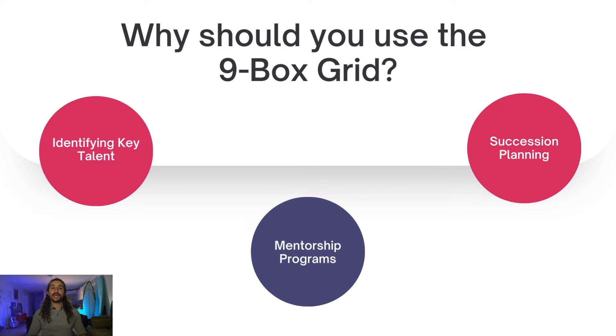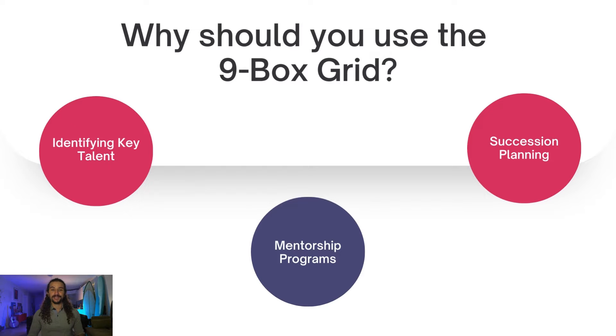Without further ado, let's dive right into Microsoft Teams, and let me show you how you can use TeamFlect to conduct a 9-Box Grid analysis.